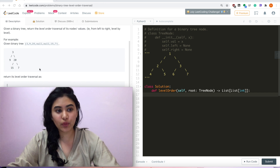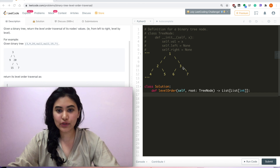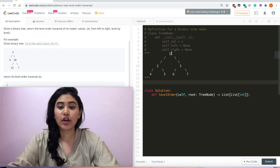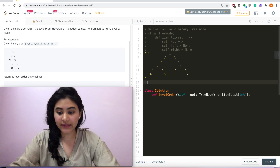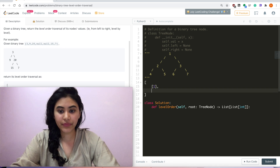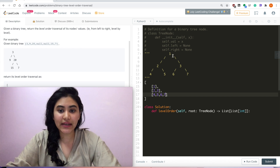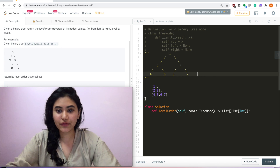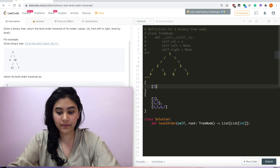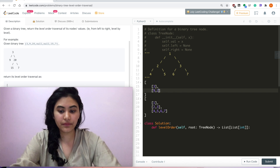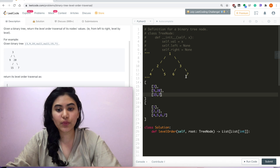we would output its level order traversal as a list of lists: [3], then [9, 20], and then [15, 7]. I have another example here — if we had a tree with root 1, left and right children 2 and 3, and their children 4, 5, 6, 7, the output would be [1], [2, 3], [4, 5, 6, 7]. We don't include null, just whatever values are available.